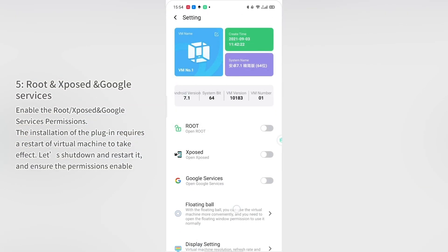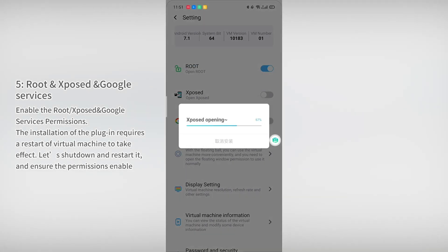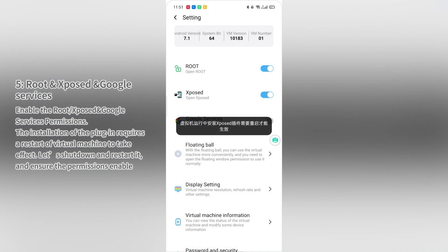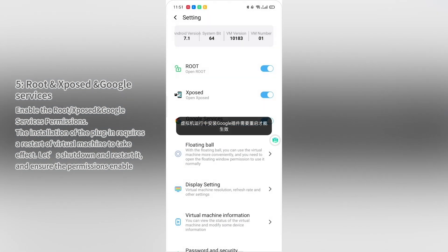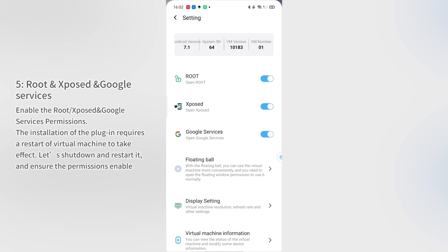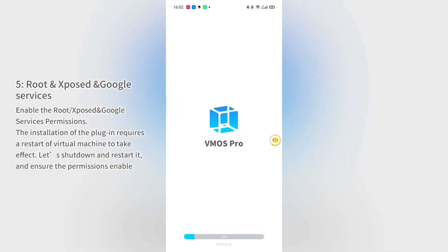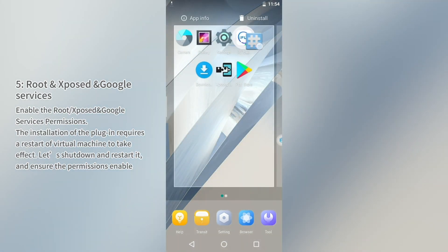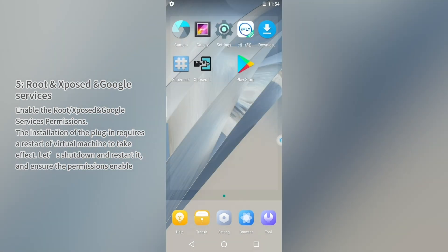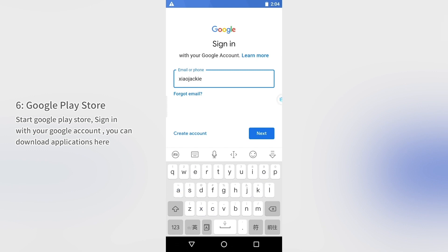Step 5: Root, Xposed, and Google Services. Enable the root, Xposed, and Google Services permissions. The installation of these plug-ins requires a restart of the virtual machine to take effect. Shut down and restart it to ensure the permissions are enabled. Then start Google Play Store and sign in with your Google account to download applications.